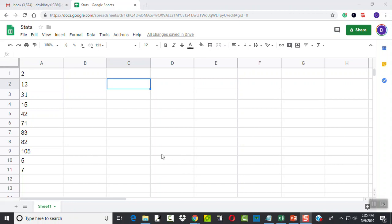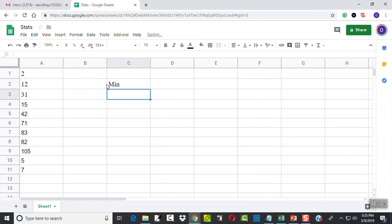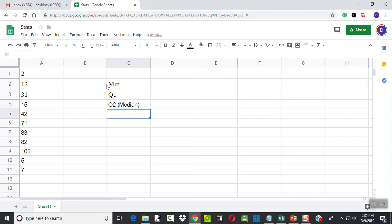Let's take a look at finding the five number summary using Google Sheets. Now remember the five number summary - I already have my data input in here. We have our min, we have Q1, we have Q2 which is the same as our median, we have our Q3, and then we have our max.